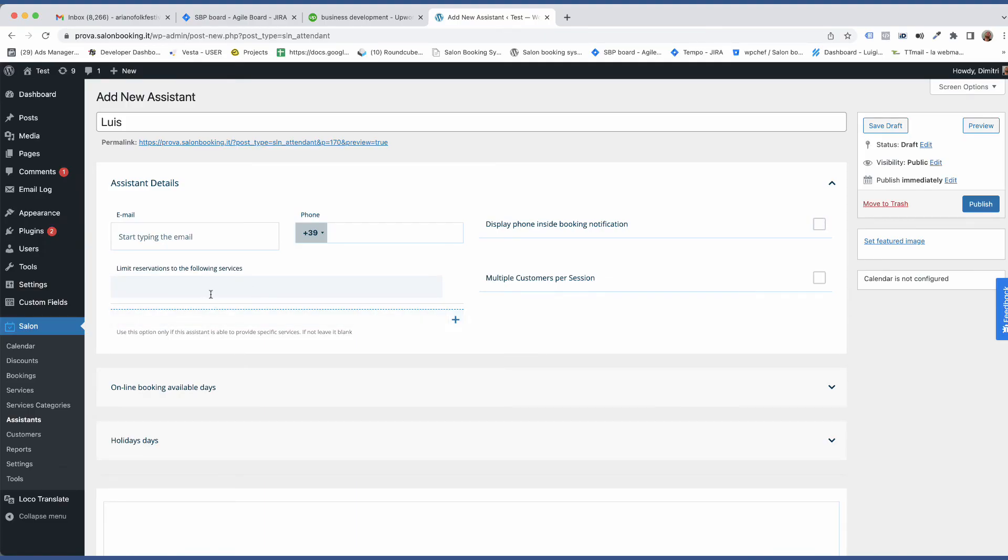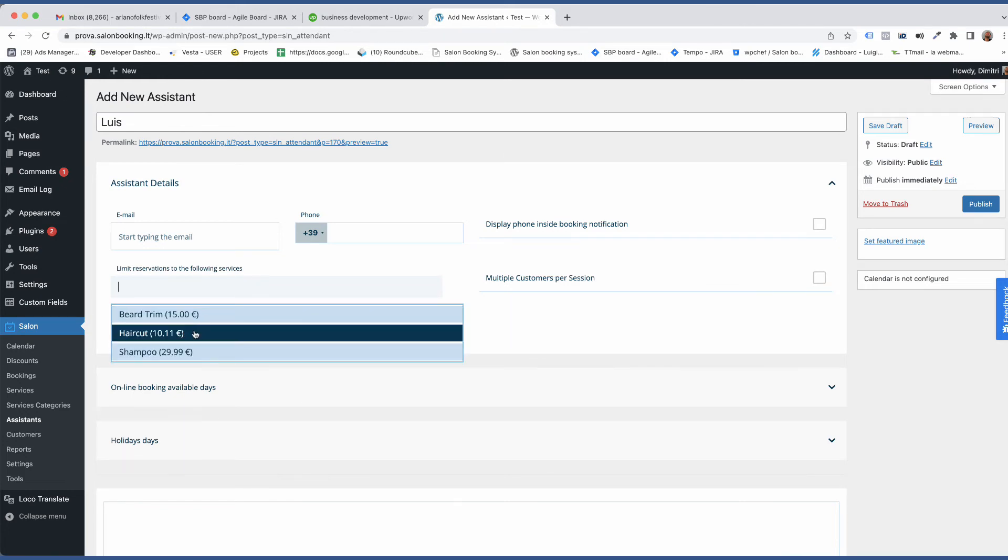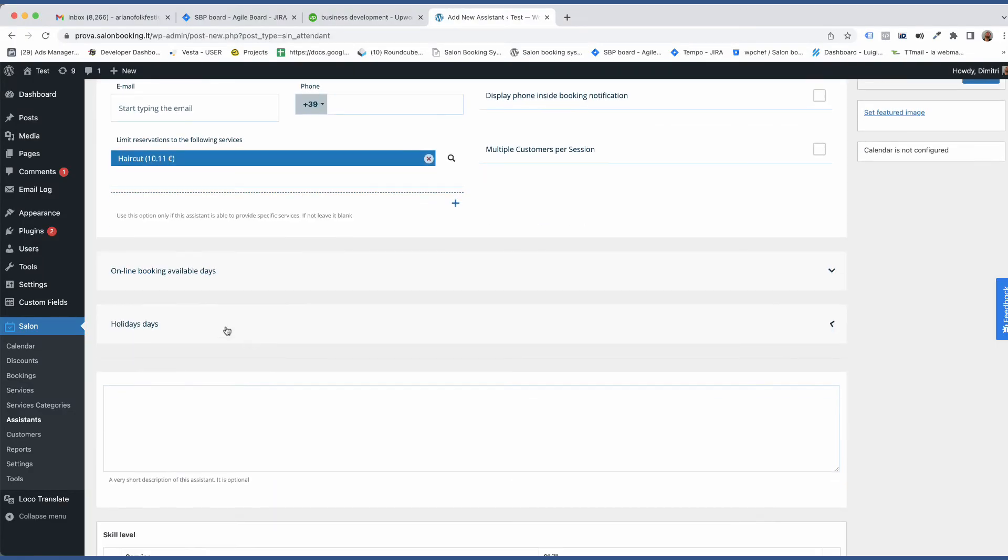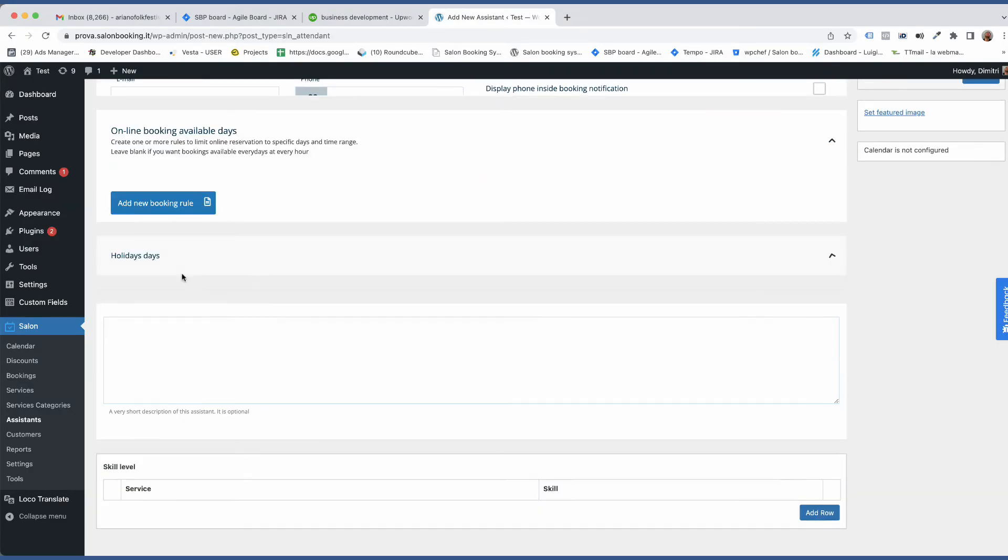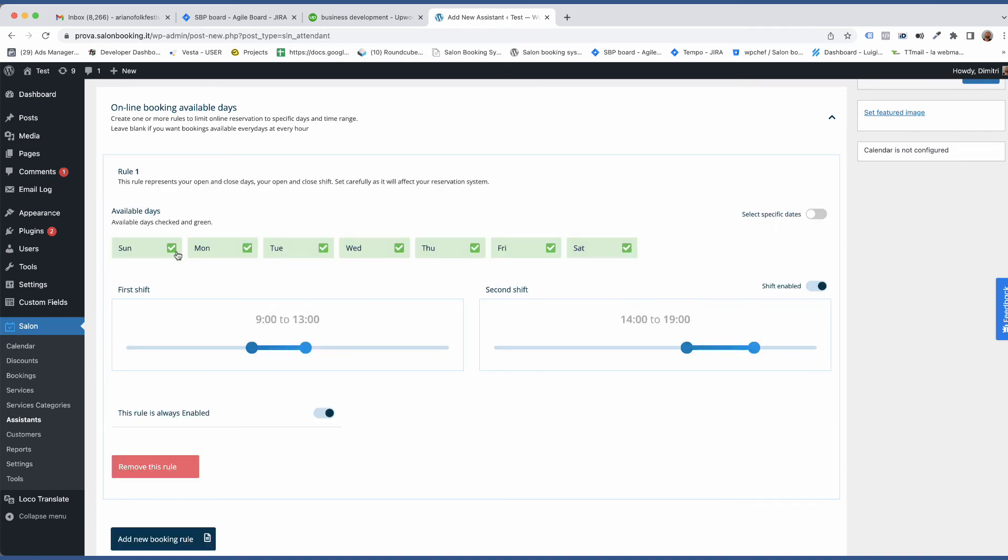Now it's time to set up Louis. Louis only provides haircut then we only select this service. Unlike the other two assistants he works only on Saturday from 9 a.m. to 6 p.m.